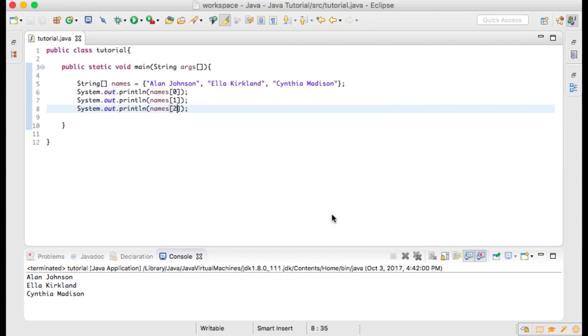The result is that all of the items within our array are being printed to the console. System, as seen here, is a class within the Java library. Out is a field within the system class that is used for standard output stream. Println is a method that prints a line. This method takes a parameter, which is the value that you want to display on the console.